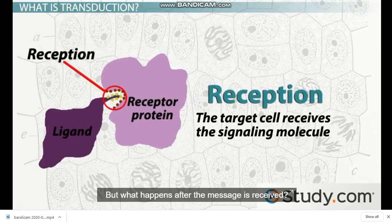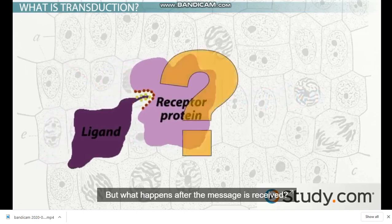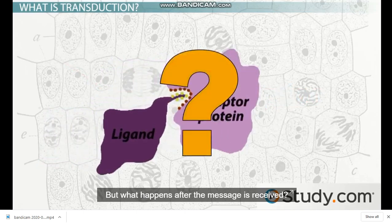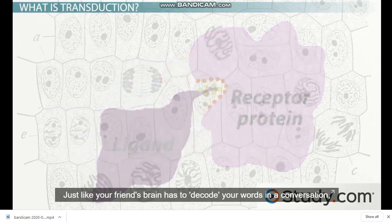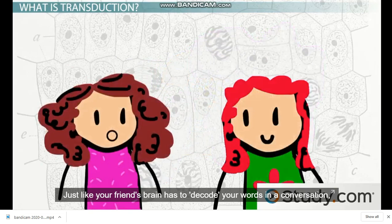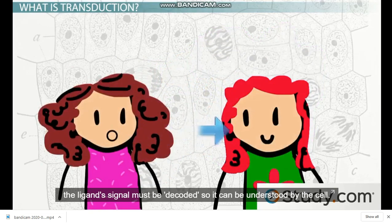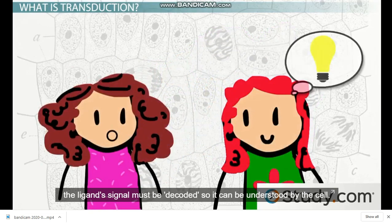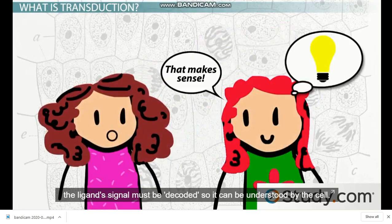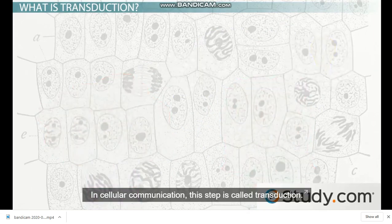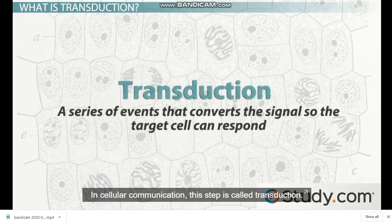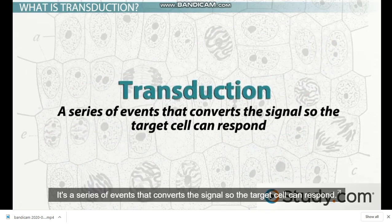But what happens after the message is received? Just like your friend's brain has to decode your words in a conversation, the ligand signal must be decoded so that it can be understood by the cell. In cellular communication, this step is called transduction — a series of events that converts the signal so the target cell can respond.